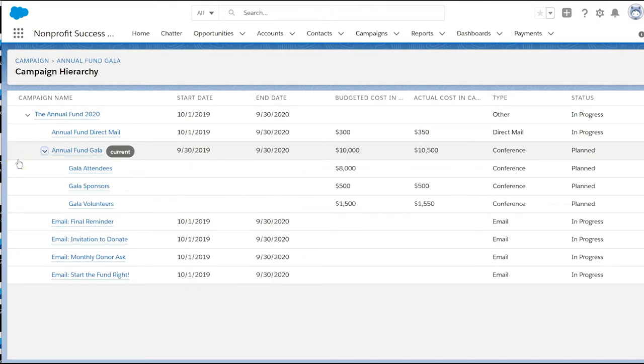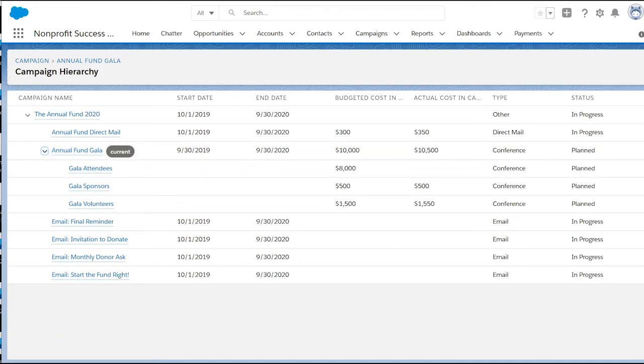Note that, while the campaign hierarchy can support up to five levels, we avoid creating more than three. Too many levels and the tree can become confusing.